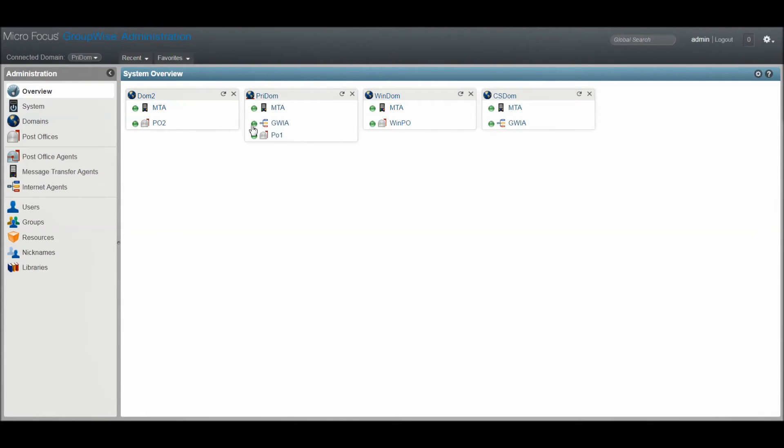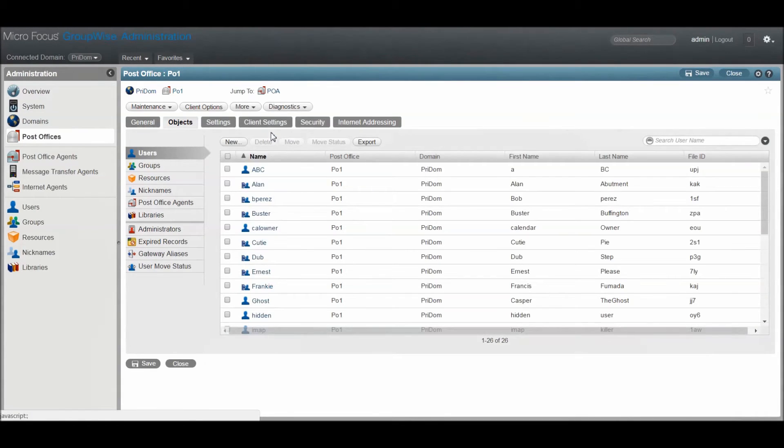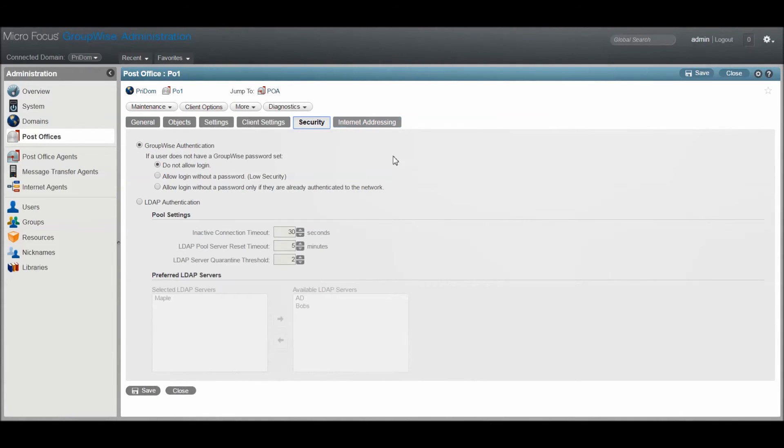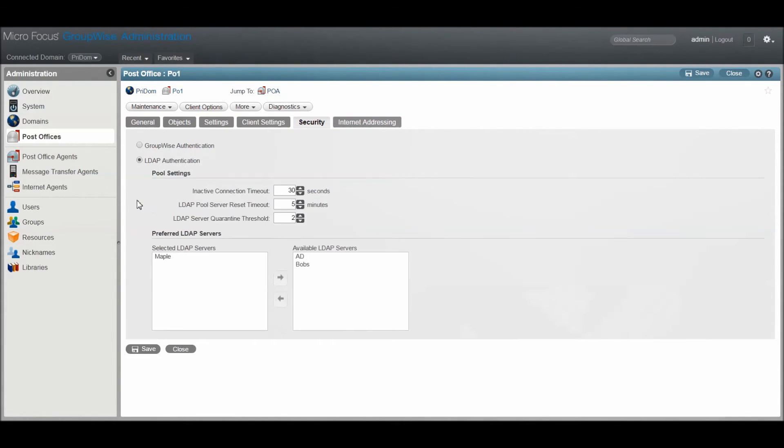open the Post Office object, then click the Security tab. Here you can see what type of authentication is currently selected and also where to change it if desired.